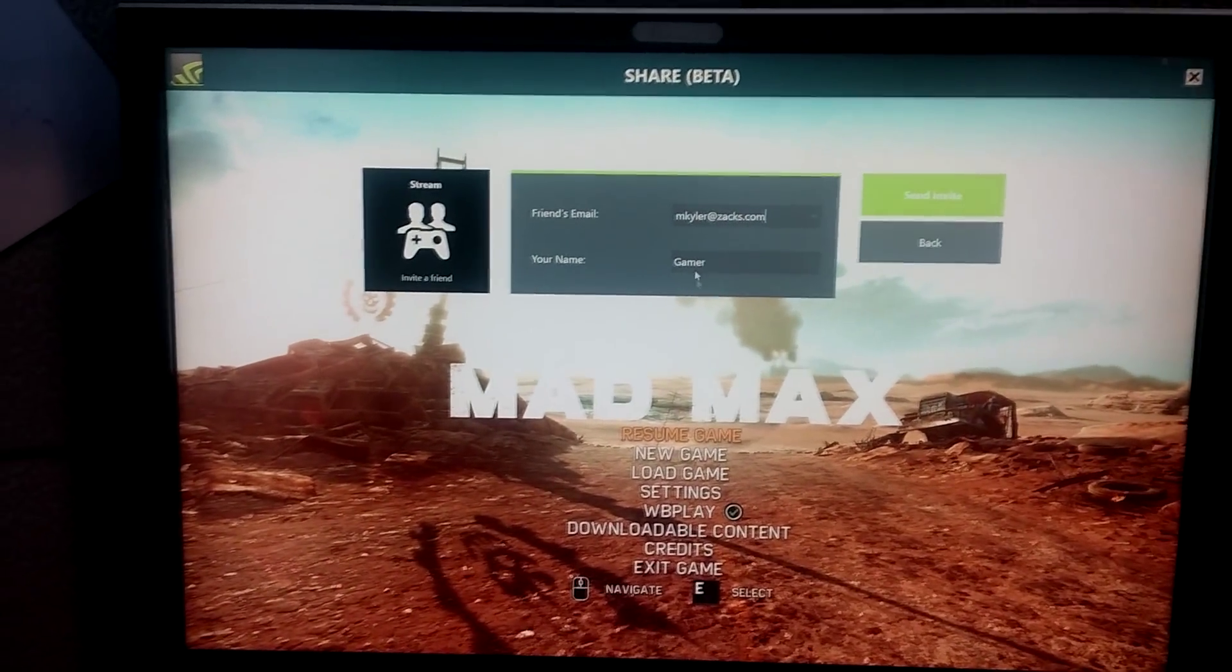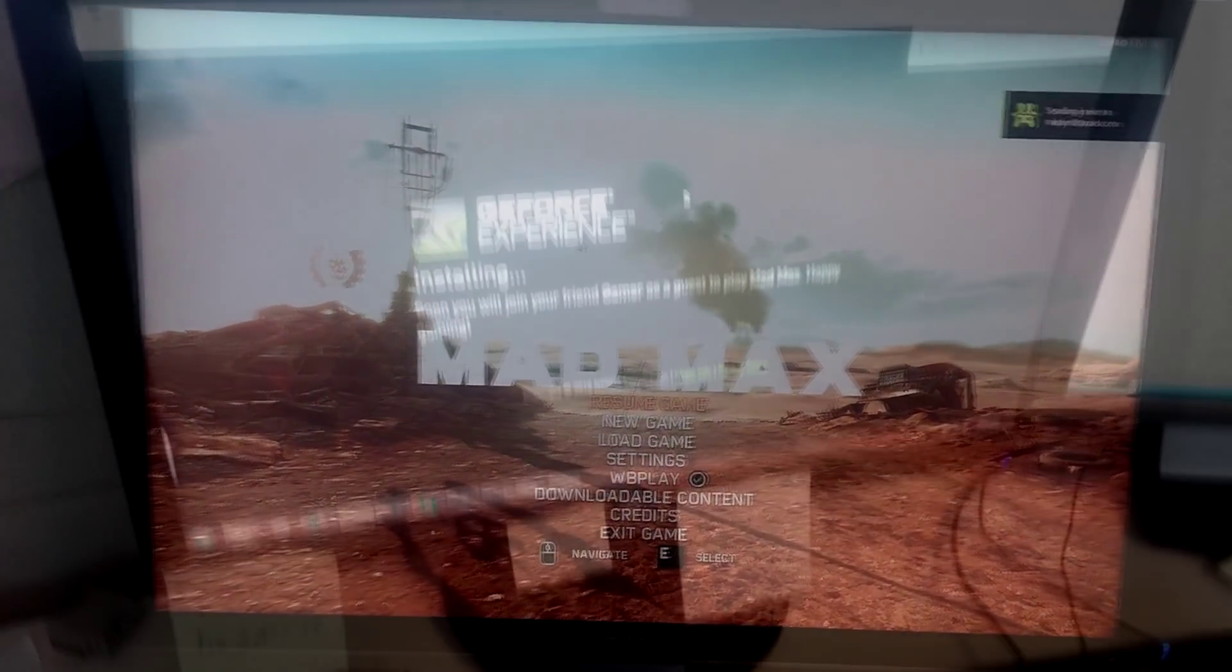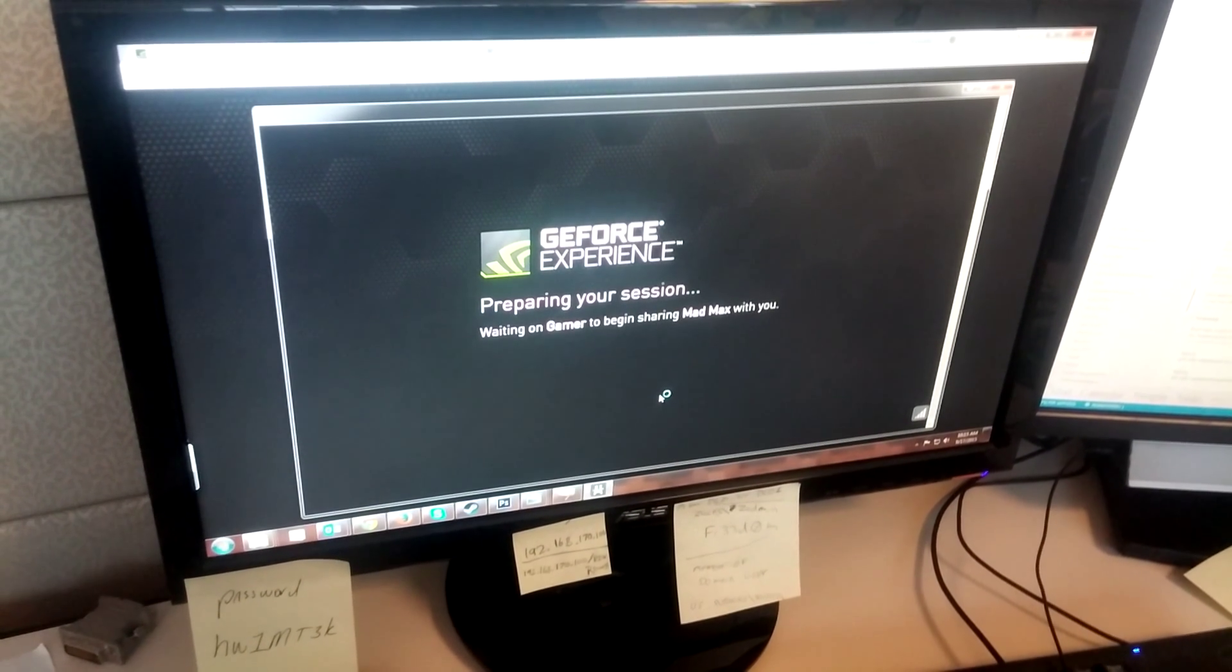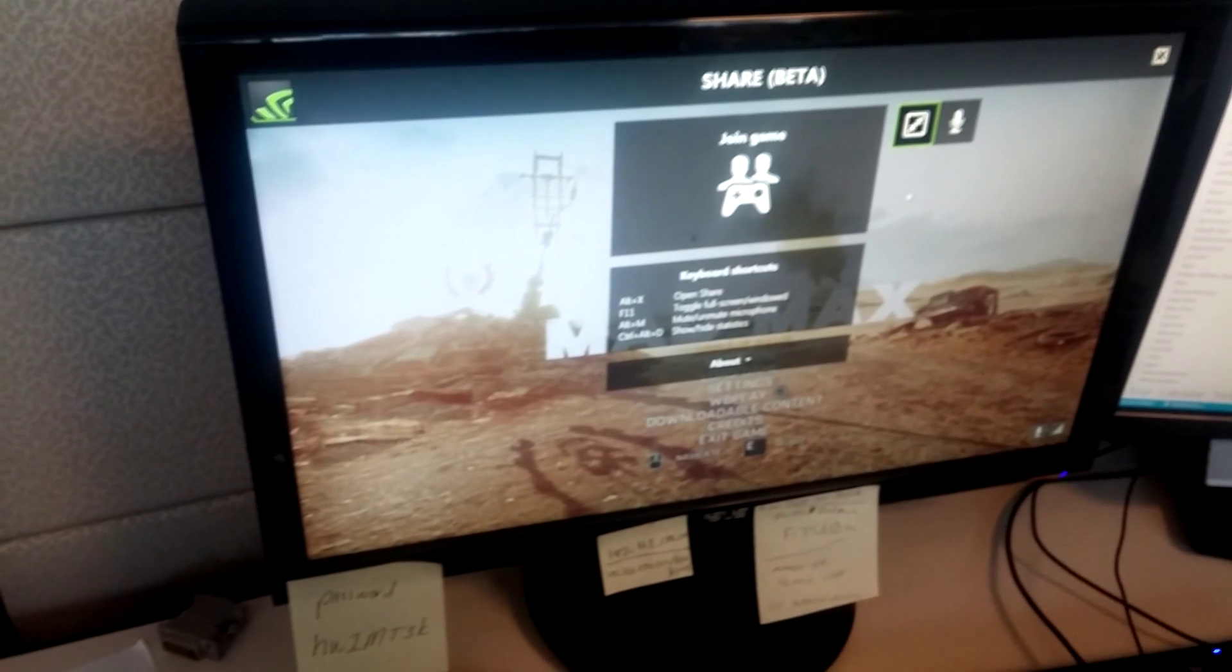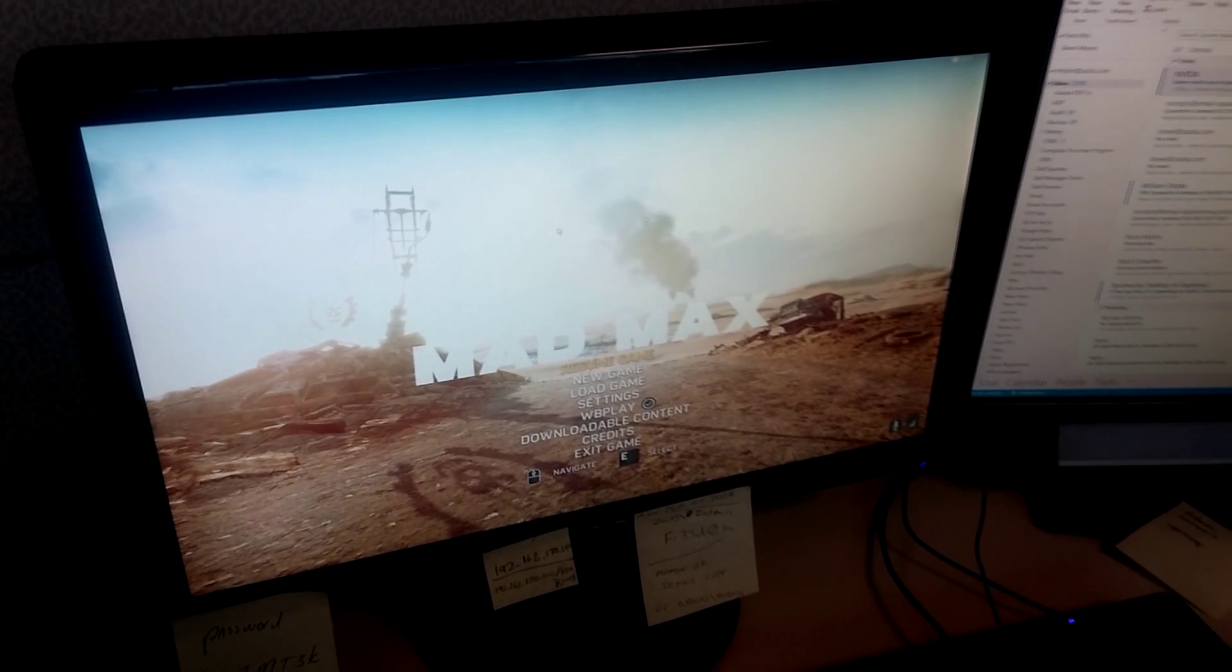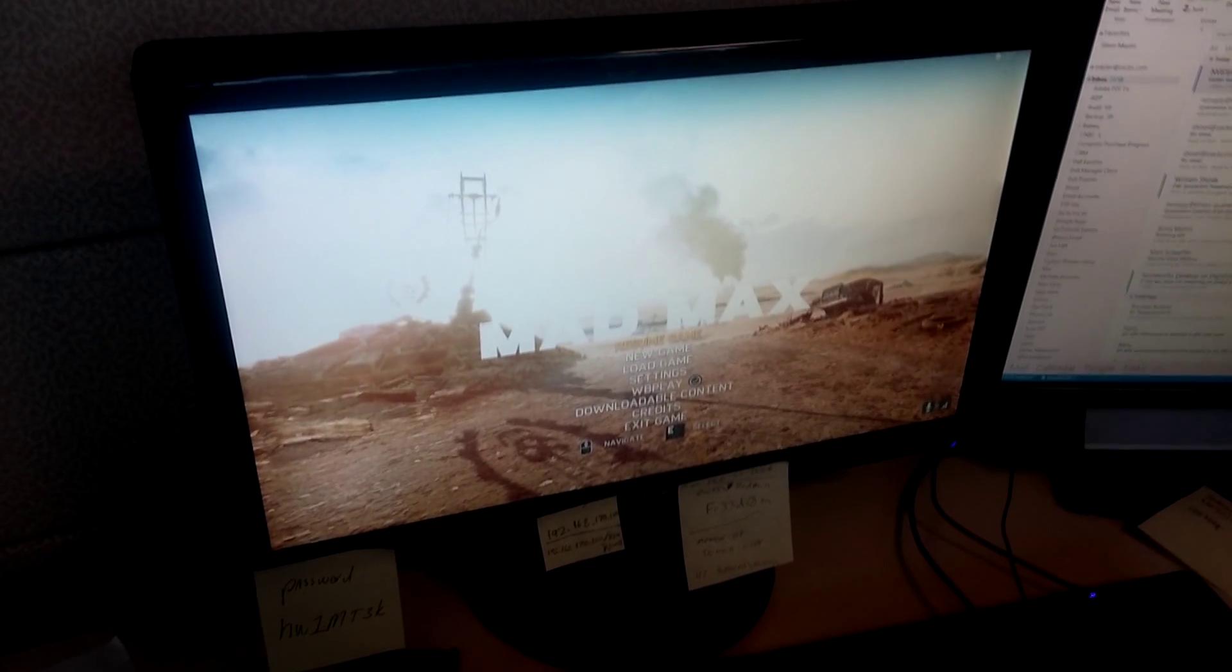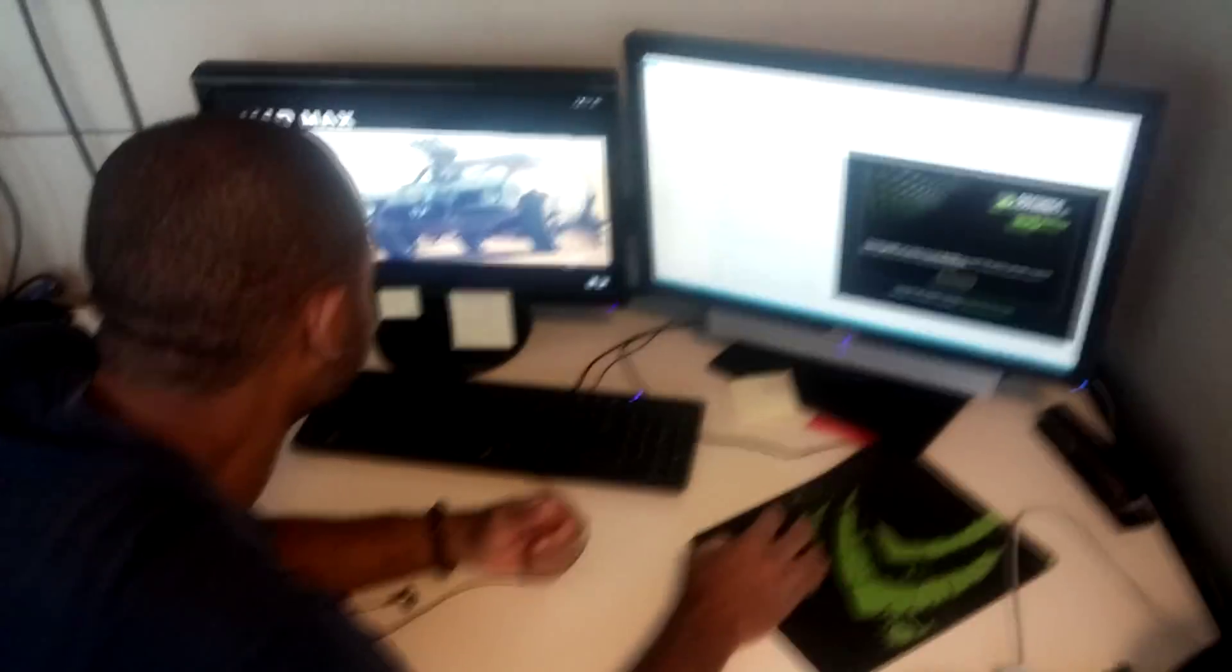Alright so once you get the invite it pops up in Google Chrome and installs the GeForce experience add-on. Once you click that, let it do its thing. As you see here in a second it pops right up, you can go full screen. I have him set up to play as me. You can send an invite to watch, you can send an invite to play as me, or you can send an invite to play as the second player.